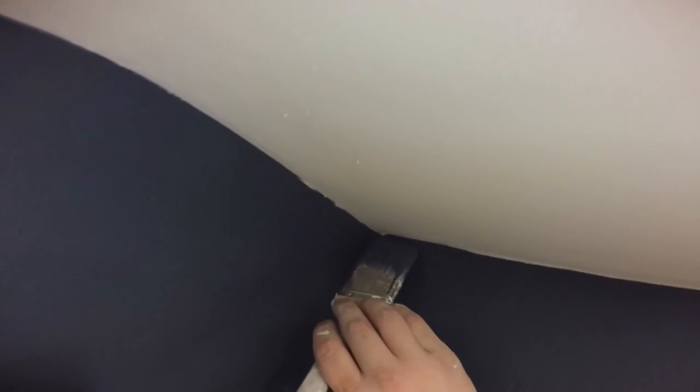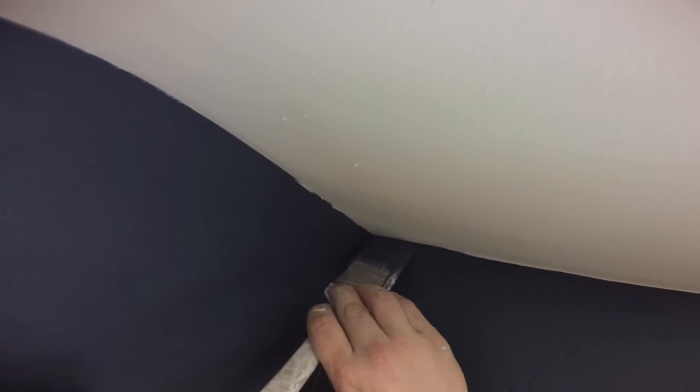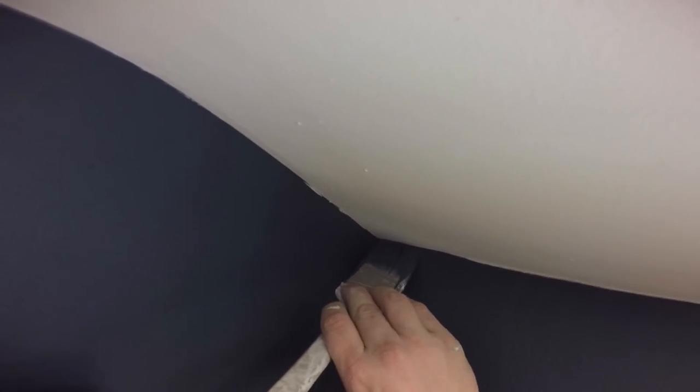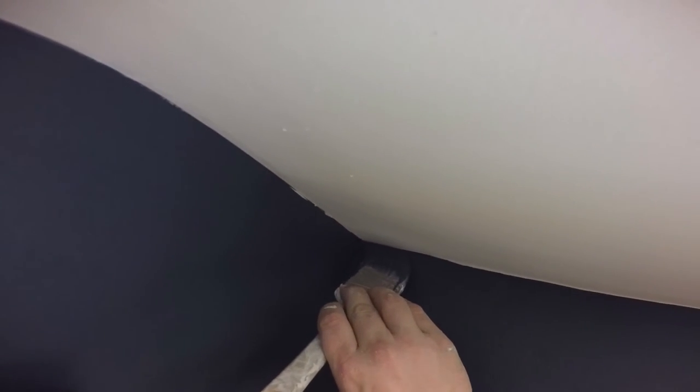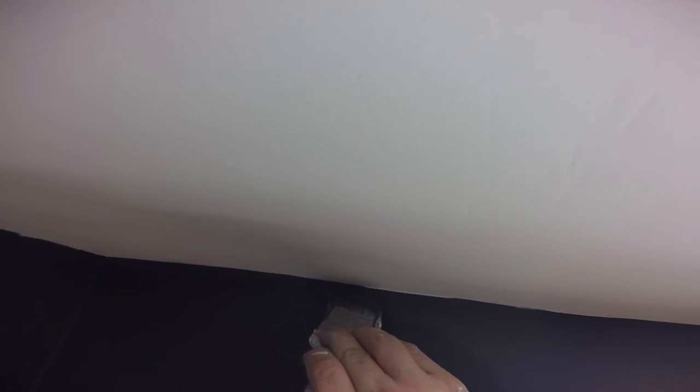You know, I kind of push my brush up in there at an angle and just do exactly what I talked about before. You kind of let the corner guide the brush. Okay, and lo and behold, it looks pretty damn good.